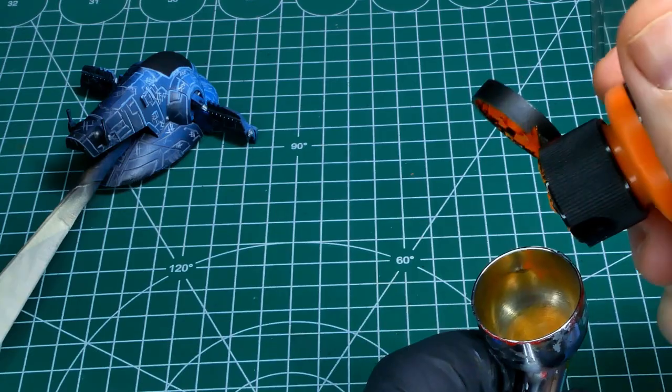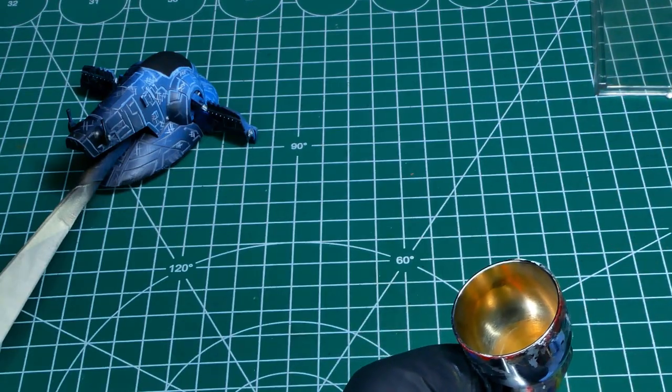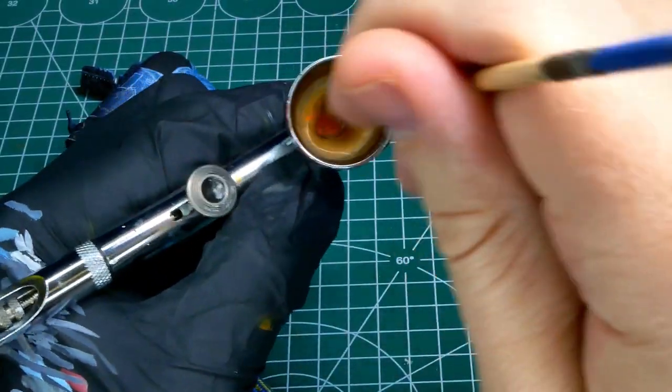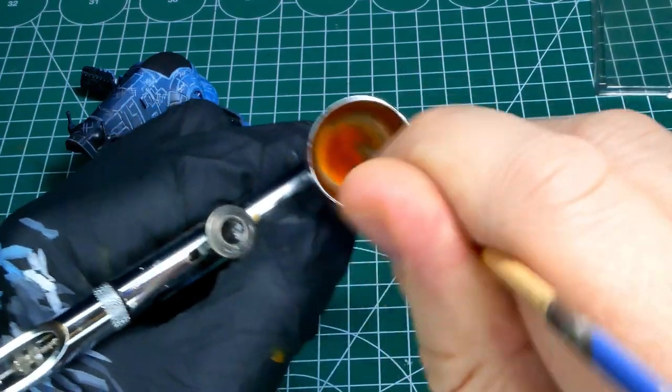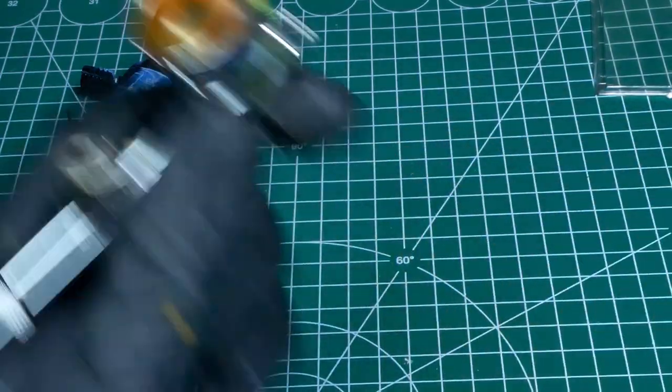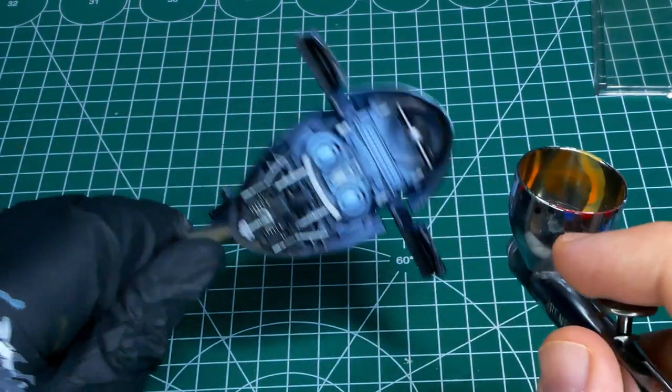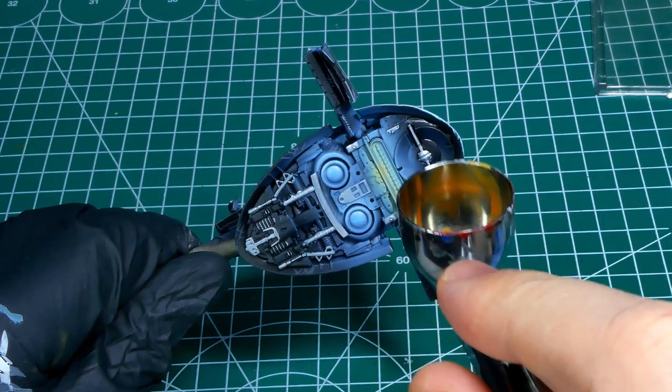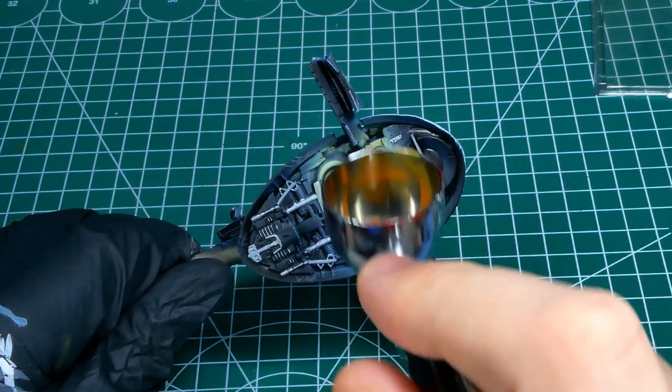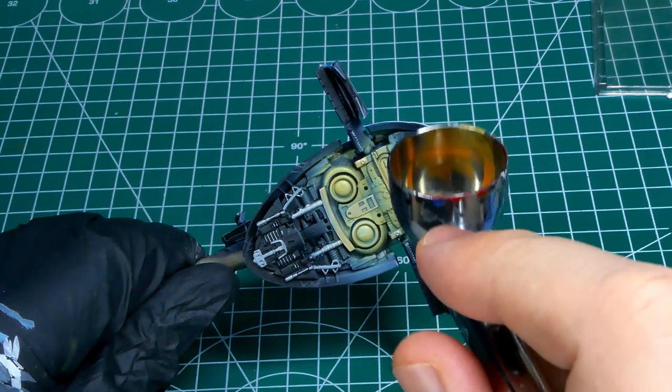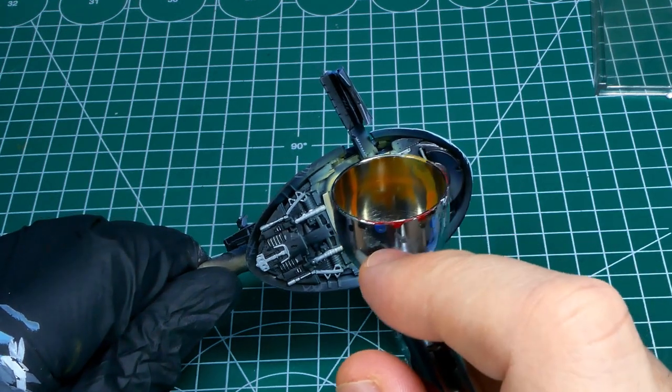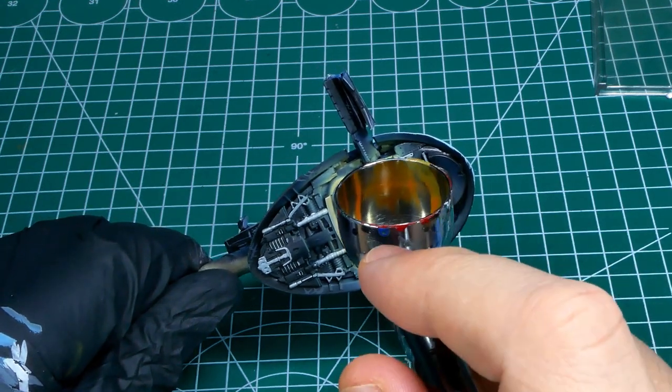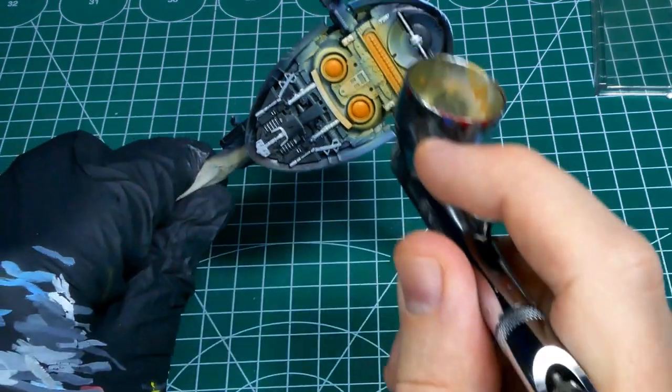For engine glow, the best thing that I have found, whether airbrushing it or drybrushing it in, is to start from the outside with the darkest version of your color and keeping it very transparent, and then building up the opacity and the brightness the closer you get to your engine. Ideally, only the center of the engine where it's actually emitting the light from should be a white color.